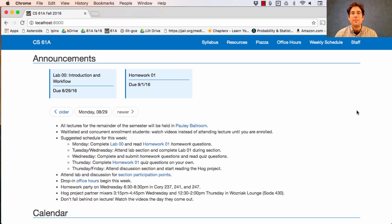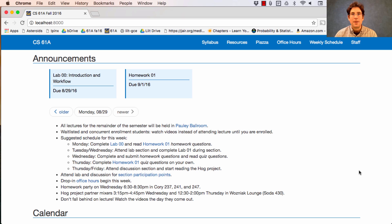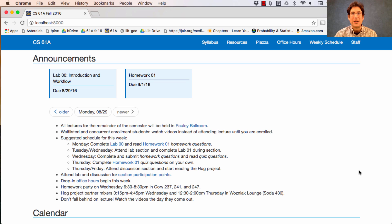Drop-in office hours begin this week. If you follow this link or this link, you'll see a schedule of all the office hours. This Wednesday, we're going to hold a homework party from 6:30 to 8:30 p.m. in Corey Hall. It's just more drop-in office hours, but we invite extra staff in order to make sure that you can get your questions answered. So if you're going to show up to some office hour, that's the one to show up to.